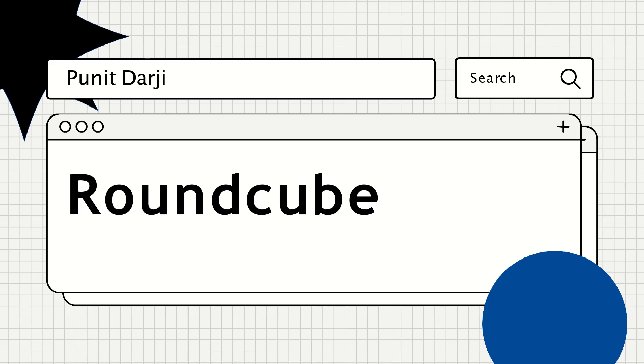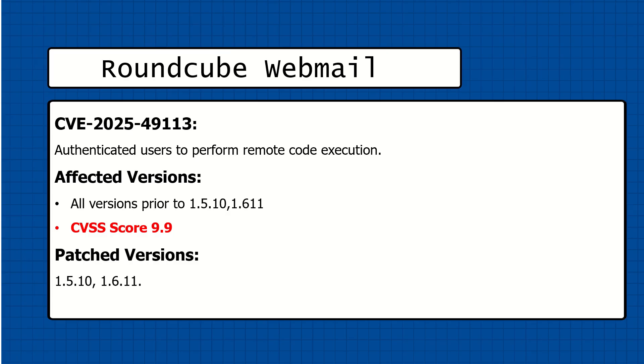More on that I will discuss later. Let's get back to the CVE video. This CVE is regarding Roundcube webmail, specifically CVE-2025-49113.